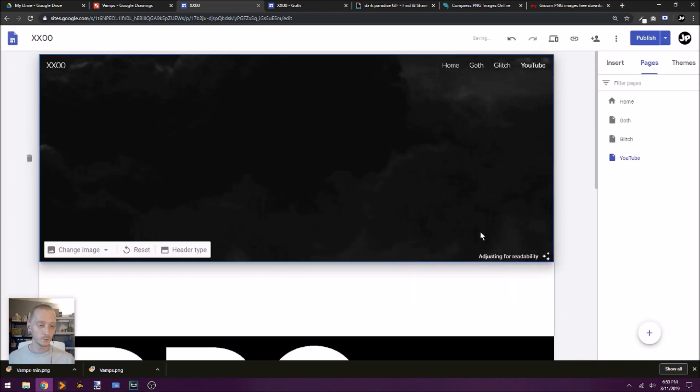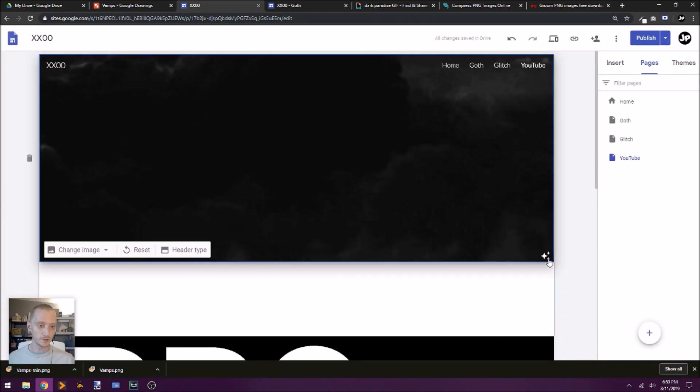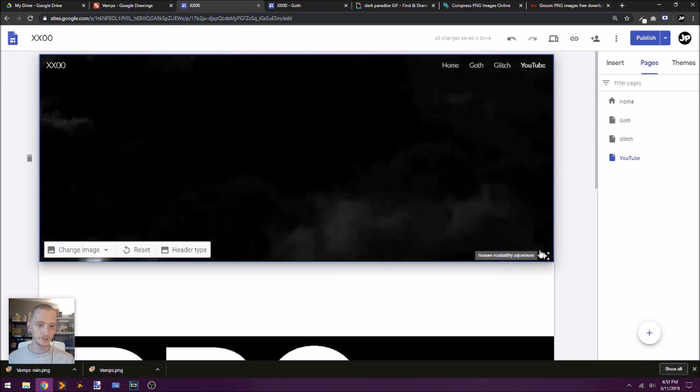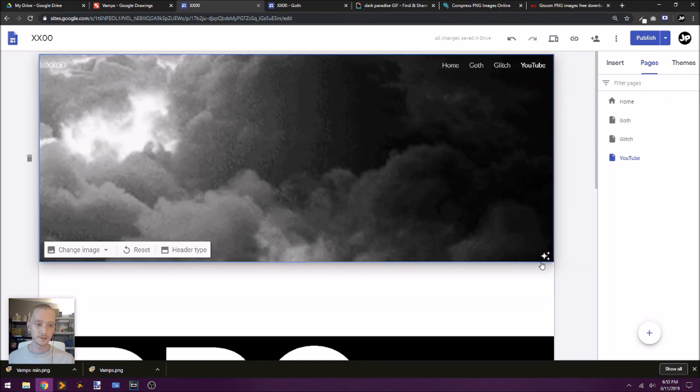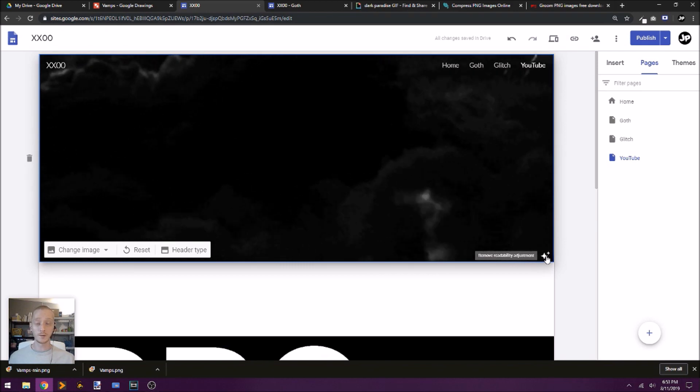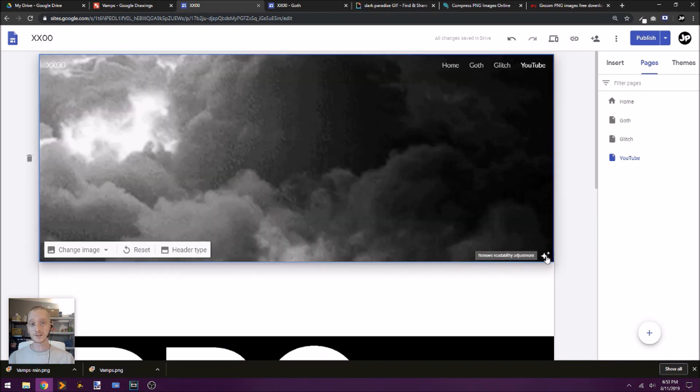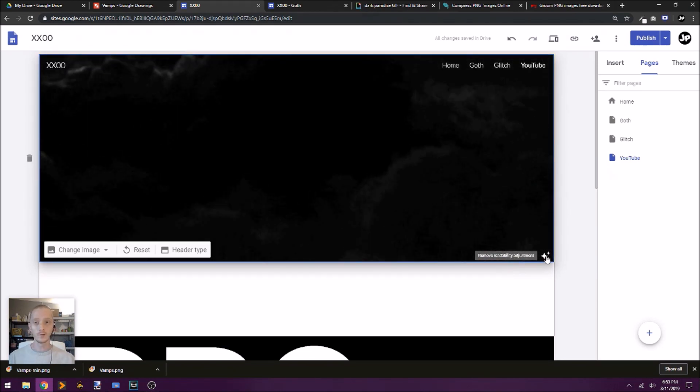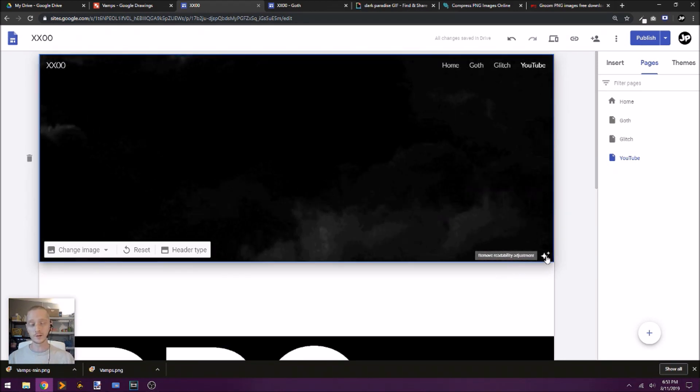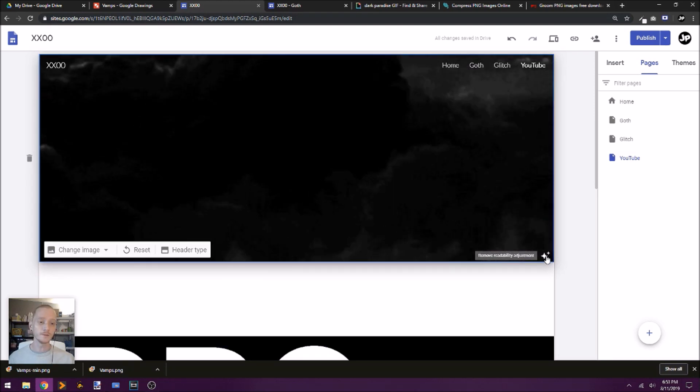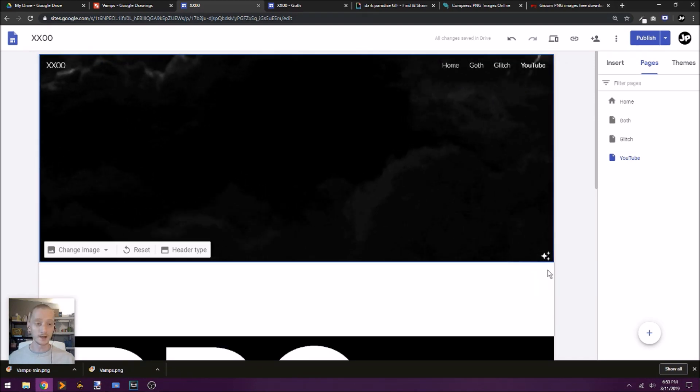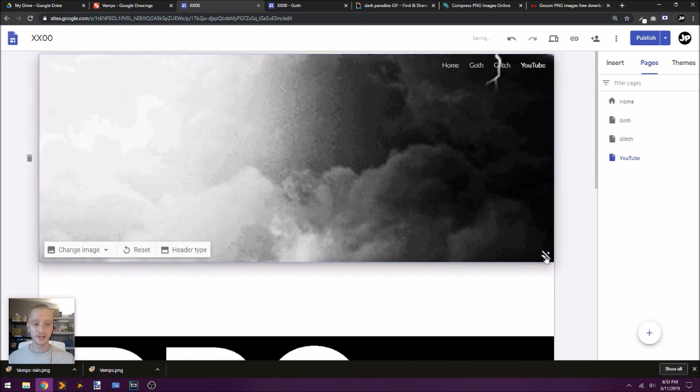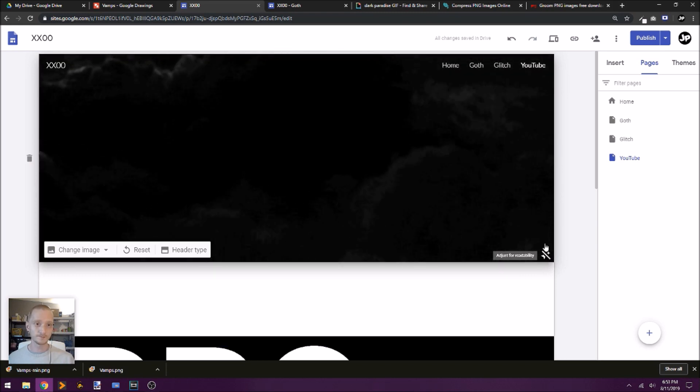And what will happen is Google Sites will automatically try to adjust this image for readability. Some of the images that you might want to put behind something, you want to make sure that your text or foreground images is clear and readable. And so sometimes that really helps. In this case, I'm just going to turn it off.